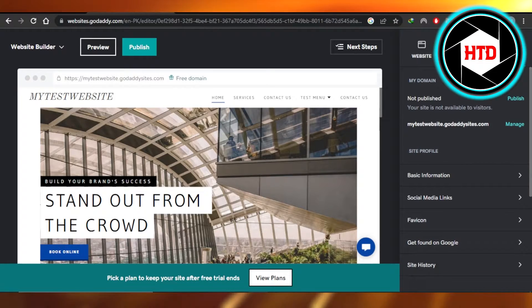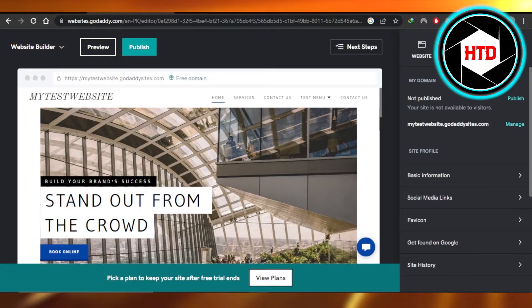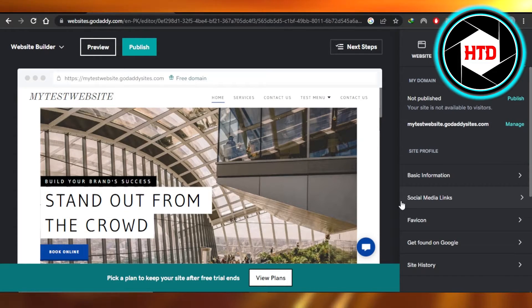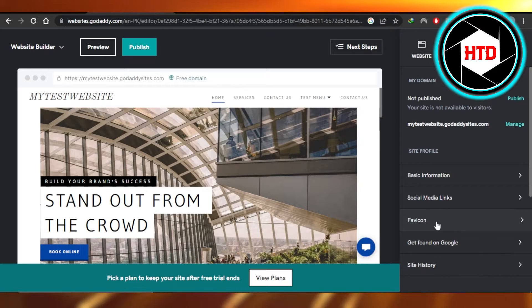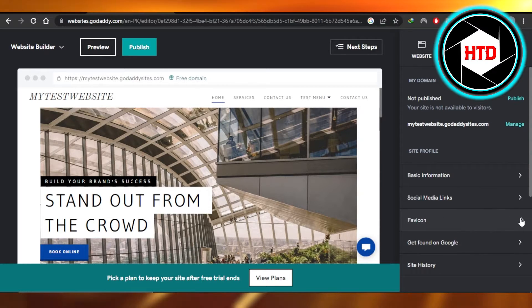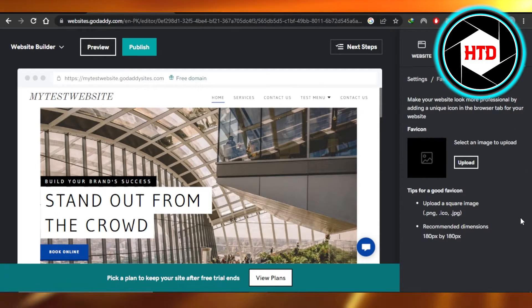In settings we have a bunch of different settings. We have publish option then we have a site profile. In site profile you will be able to find the option of favicon which is the third option. So you're gonna select it.